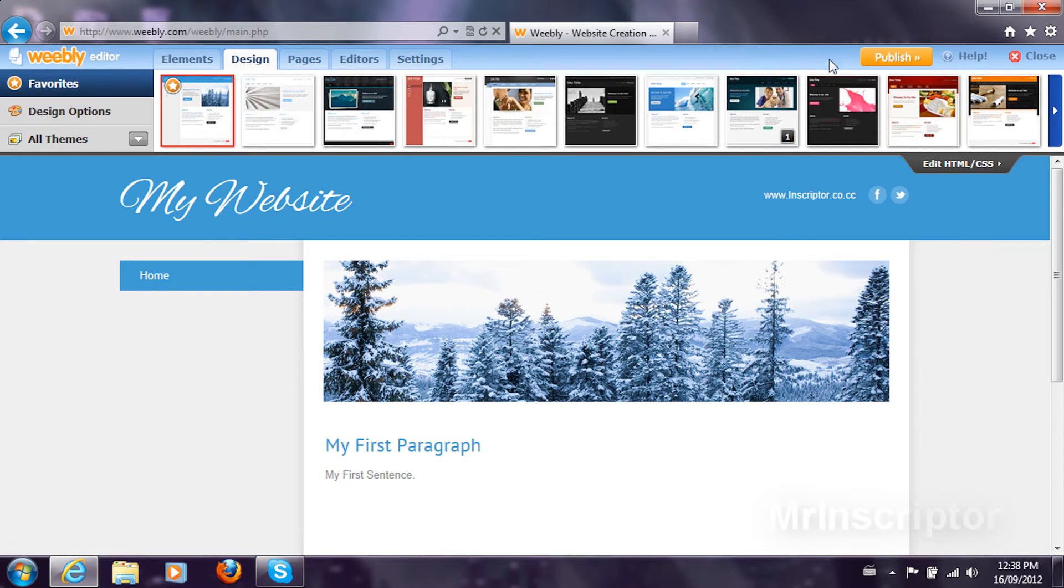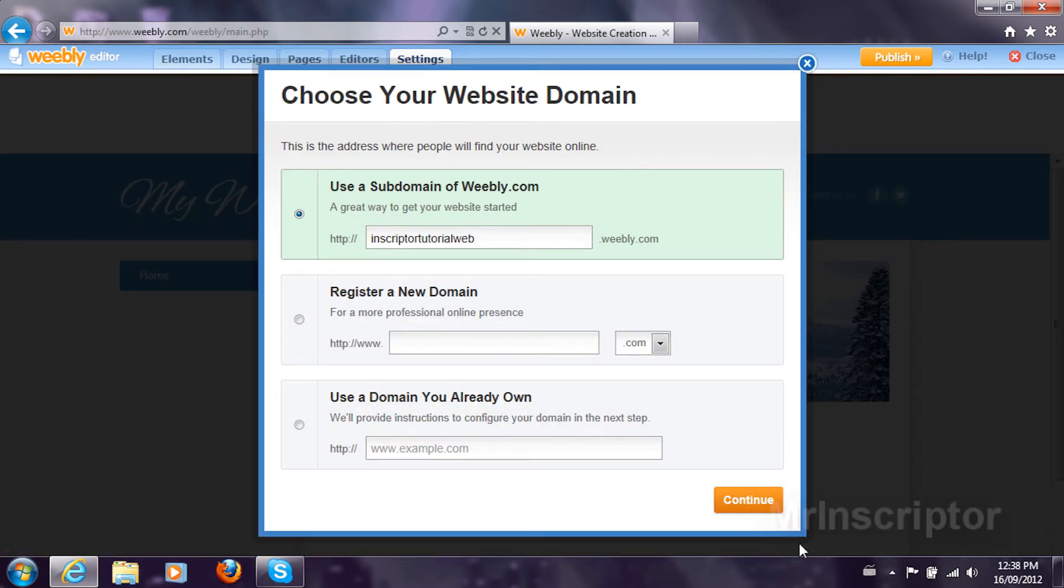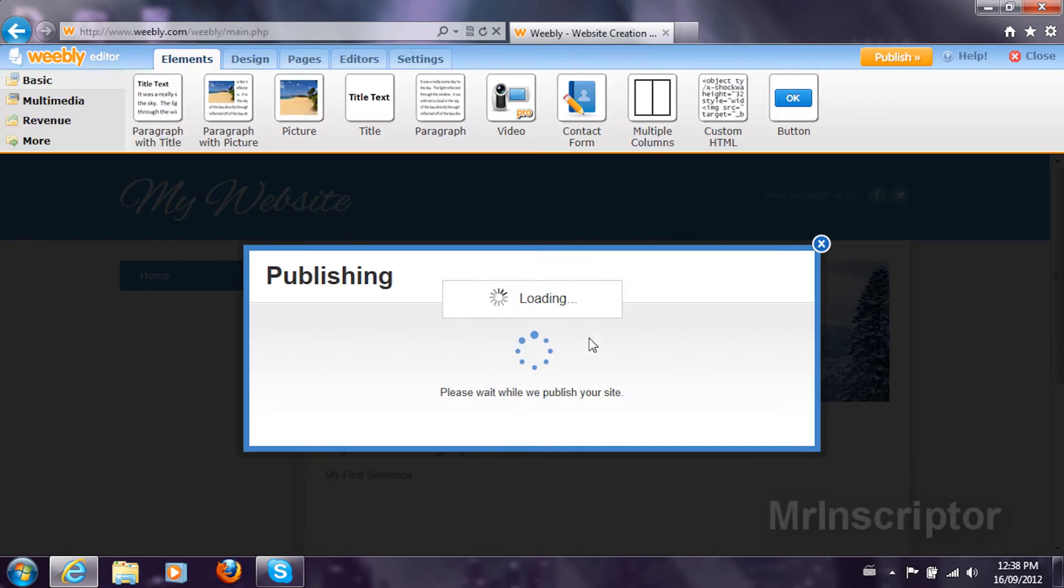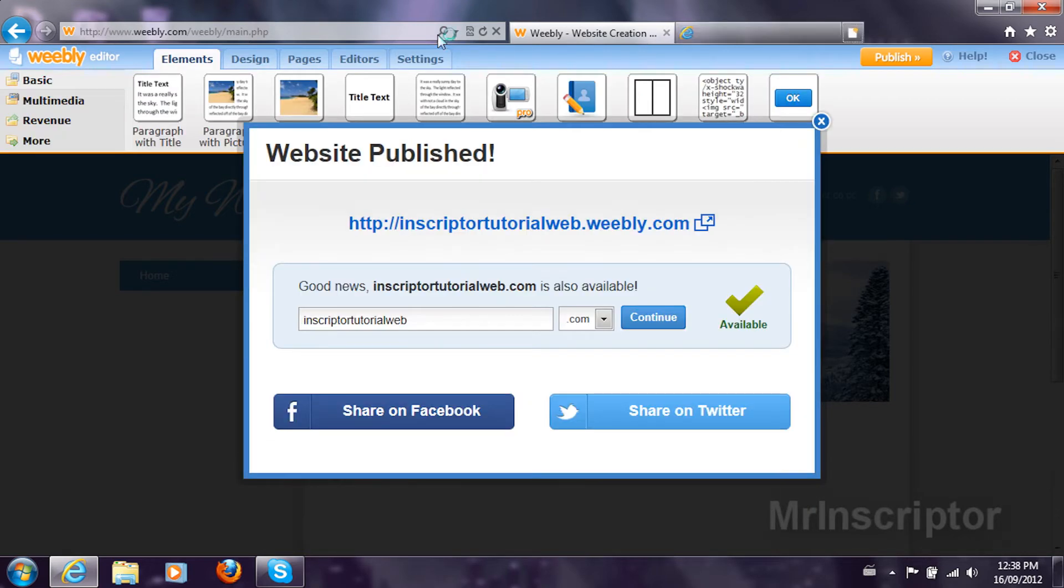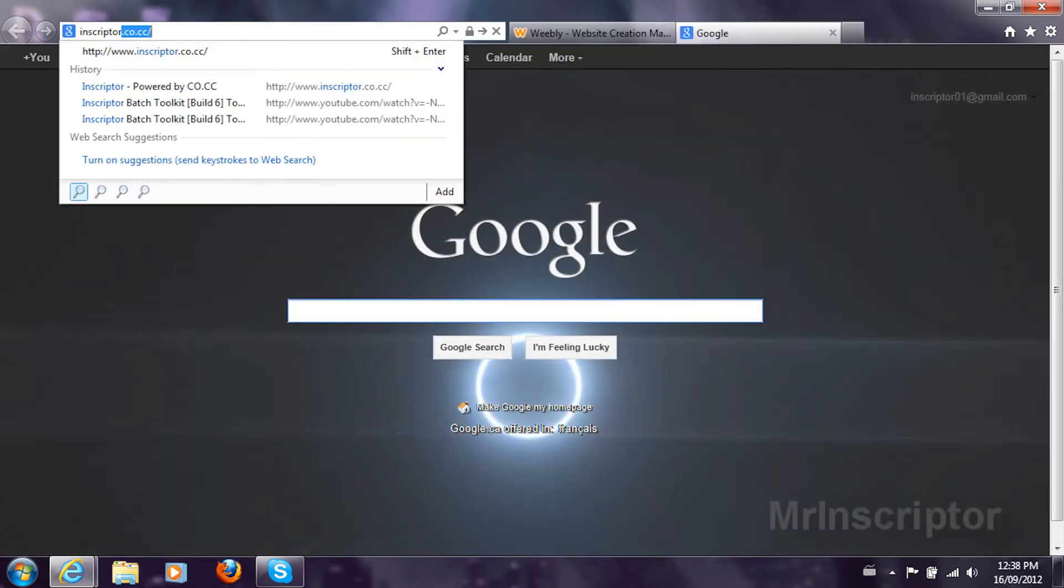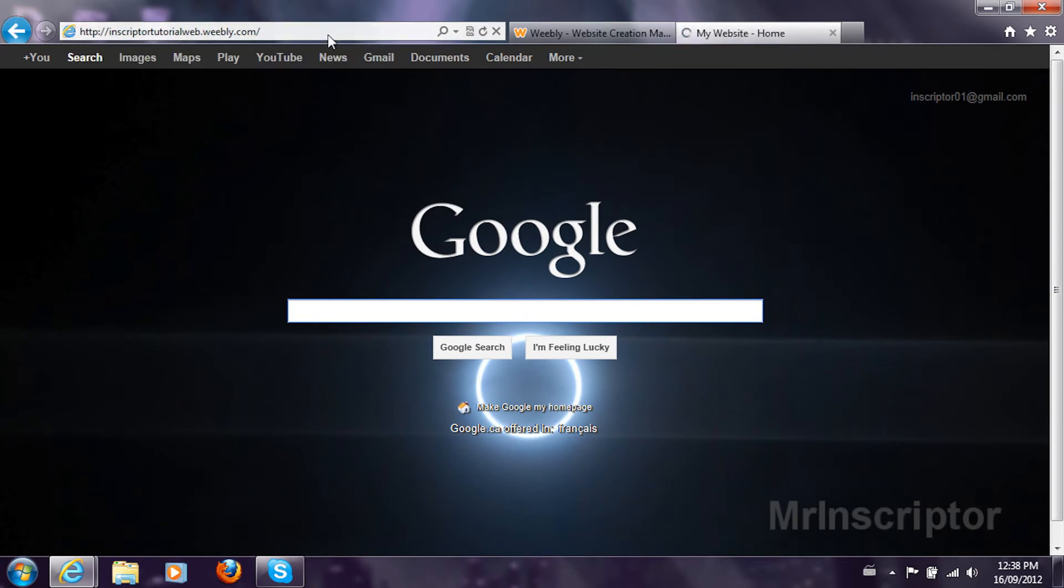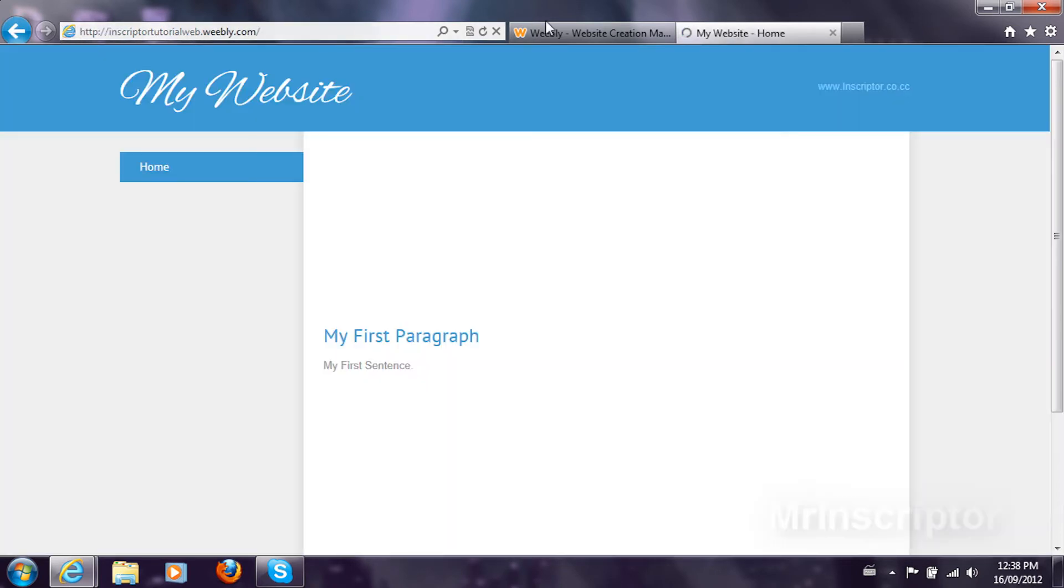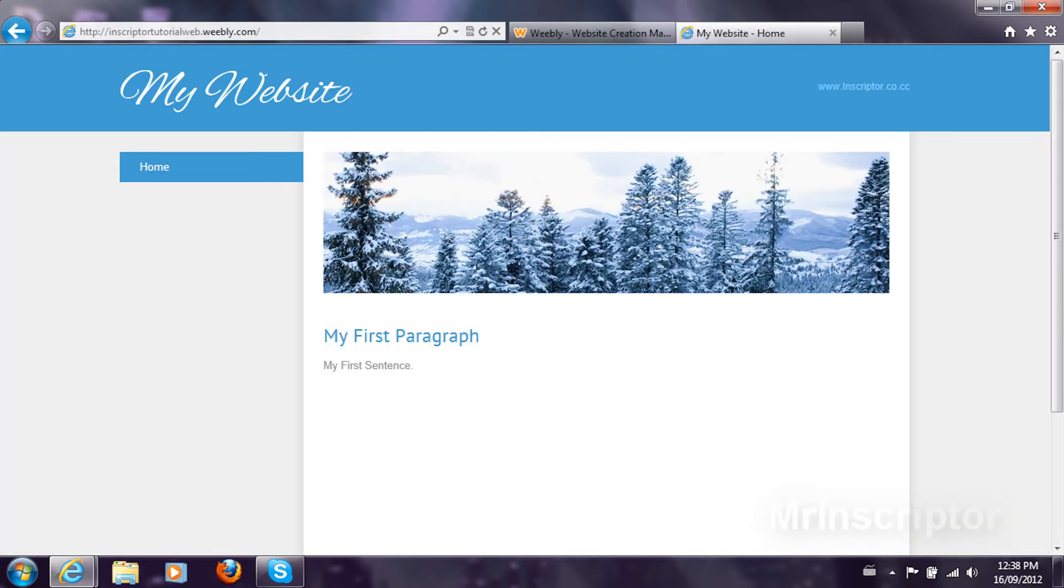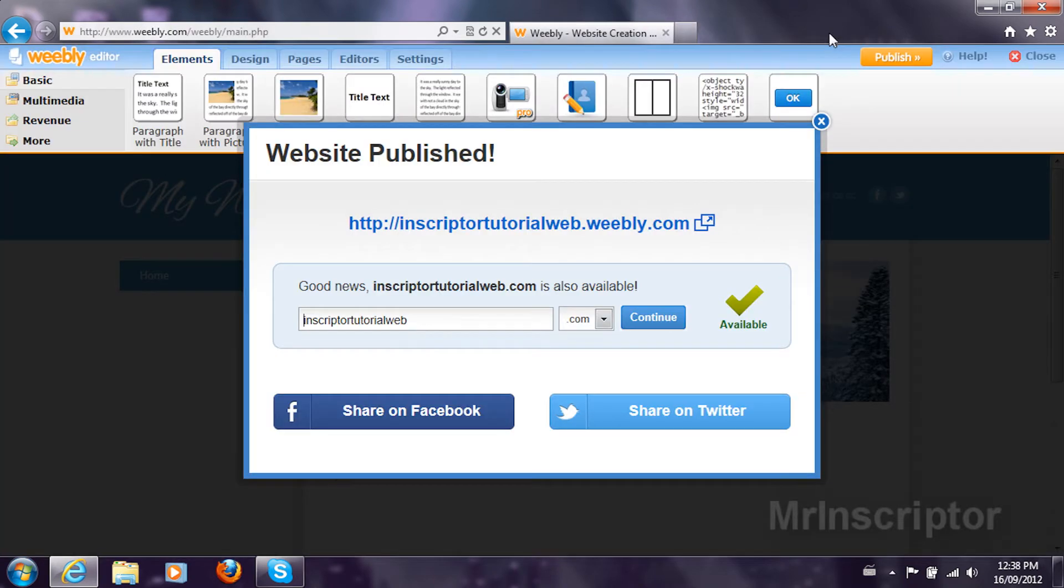Without wasting any time, what you should do now is publish your website. Continue. Just use the subdomain and then navigate to your website. Inscripter Tutorialweb.weebly.com. My first paragraph. My first sentence. They won't see much, but yeah, this is it.